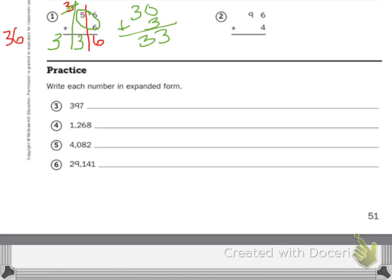Number 2 is 96 times 4. Be sure to check your work using whatever method you choose.